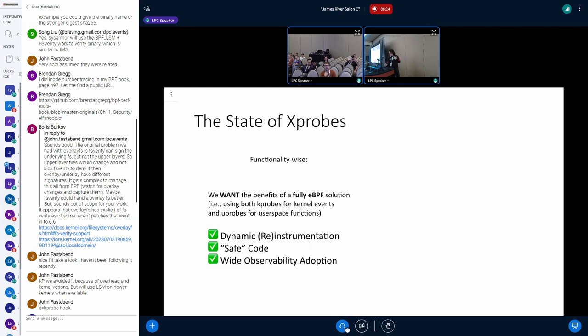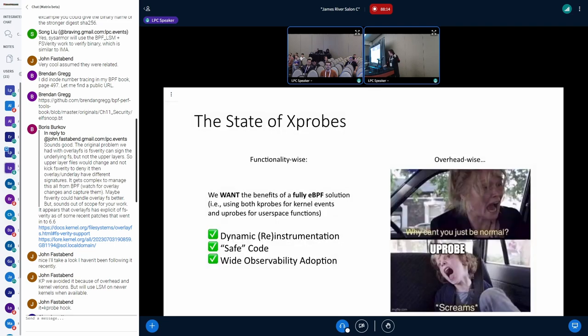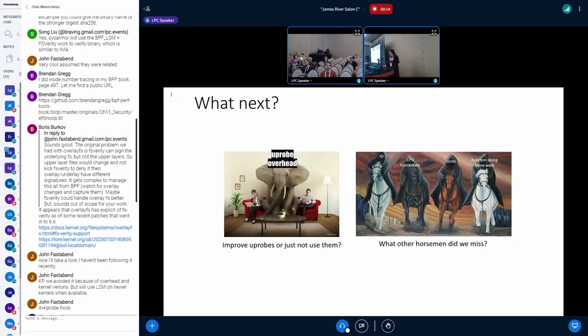So I guess this leads me to the state of X probes right now. We would love to have a fully eBPF solution just because of all the things that this entails, all the features, all the nice stuff, the wide adoption for observability. You don't need to instrument anything. It just hooks into your program, and you can see everything. It's beautiful. We really want that. However, overhead-wise, it's a different story.